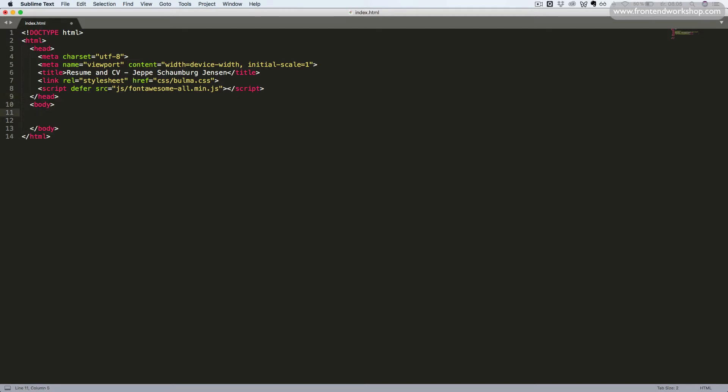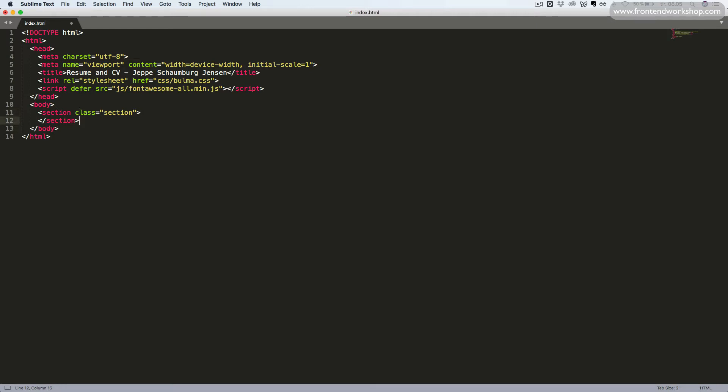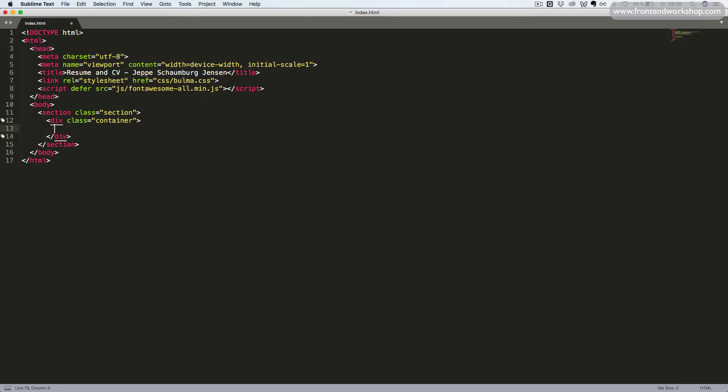Then, let's create our basic structure. We start with the section element with the class section to provide some padding all around our page. Then, inside this, we create a div tag with the class container to give the content a max width.